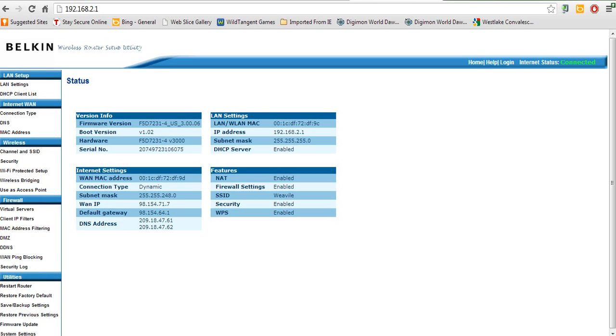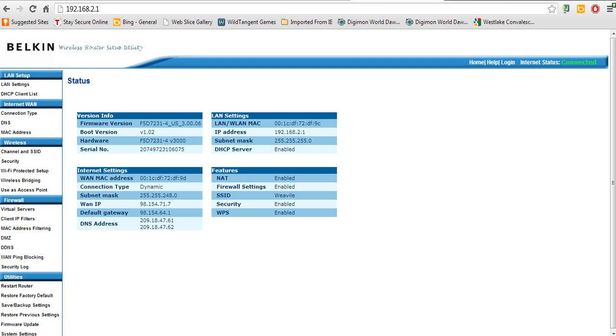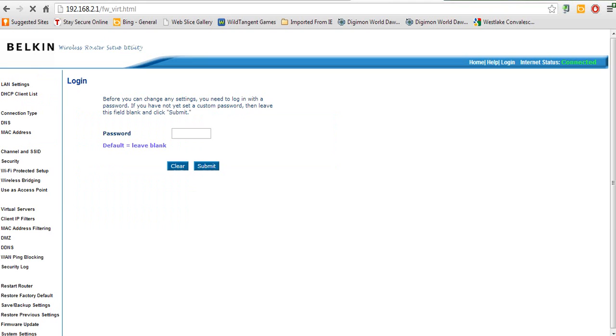My connection type is dynamic. Okay, so what you want to do is go to, let me fix the camera. What you want to do is go to, let's see, I forgot. It's under, you know what, let's just do the port forwarding first. Virtual servers under firewall.